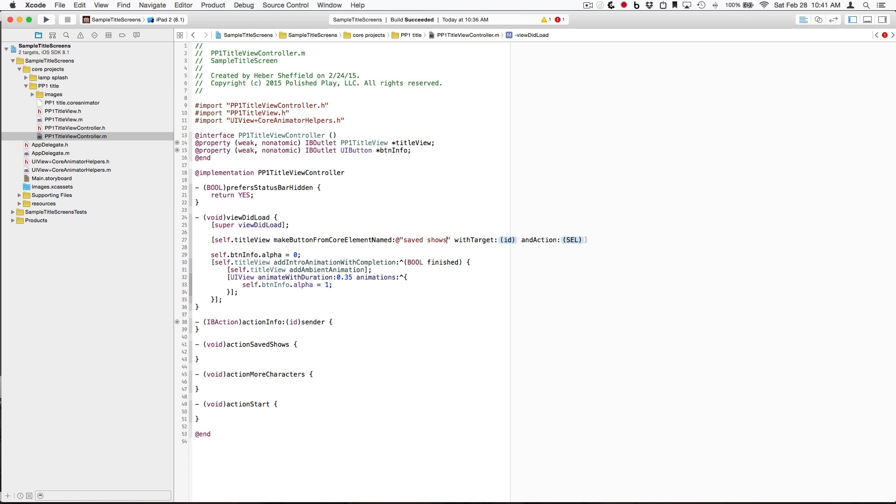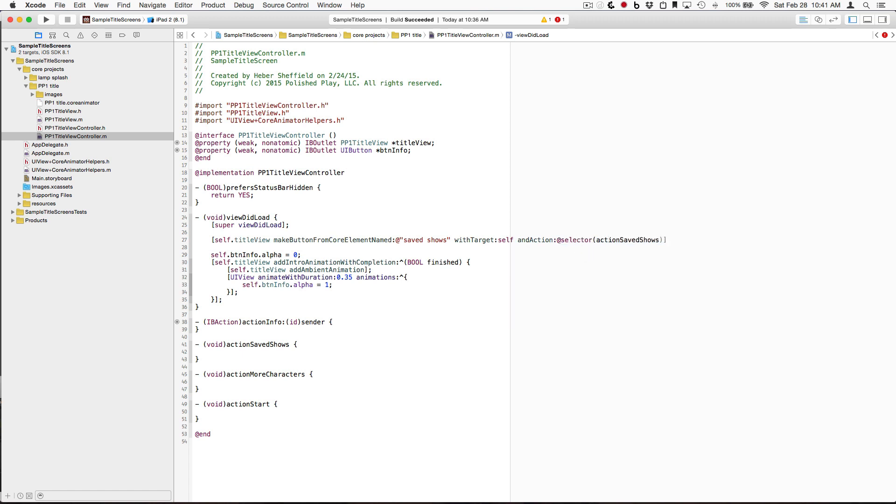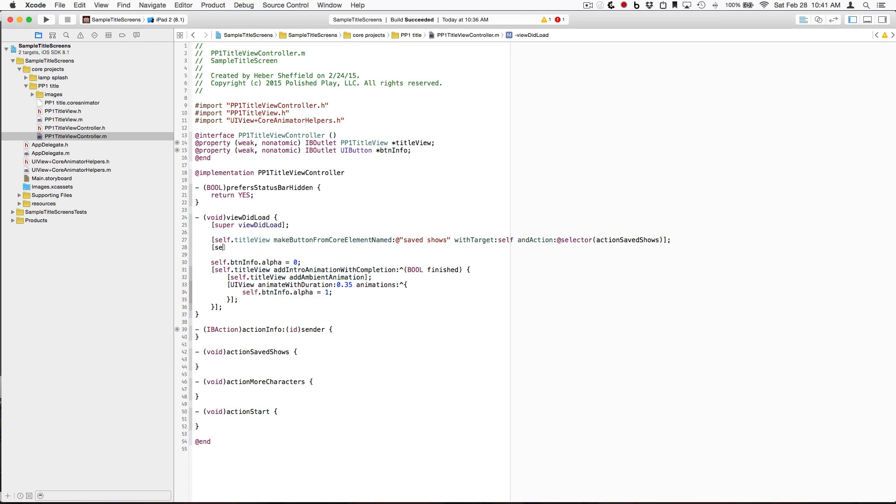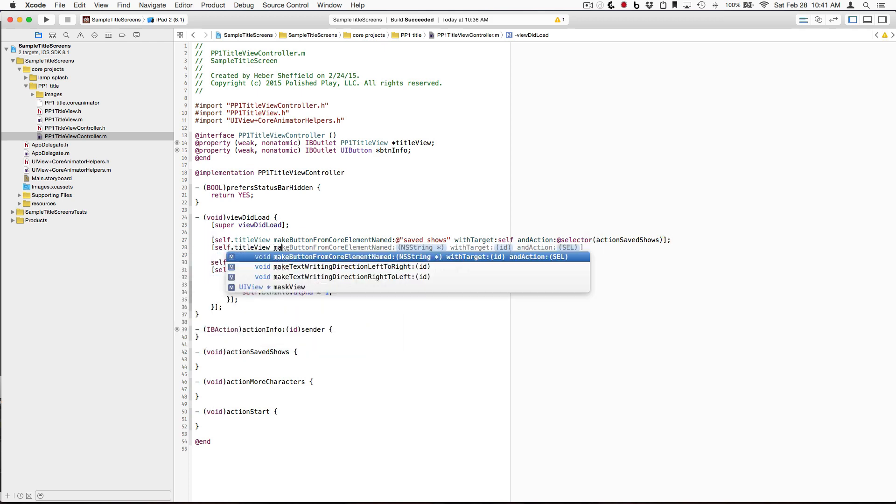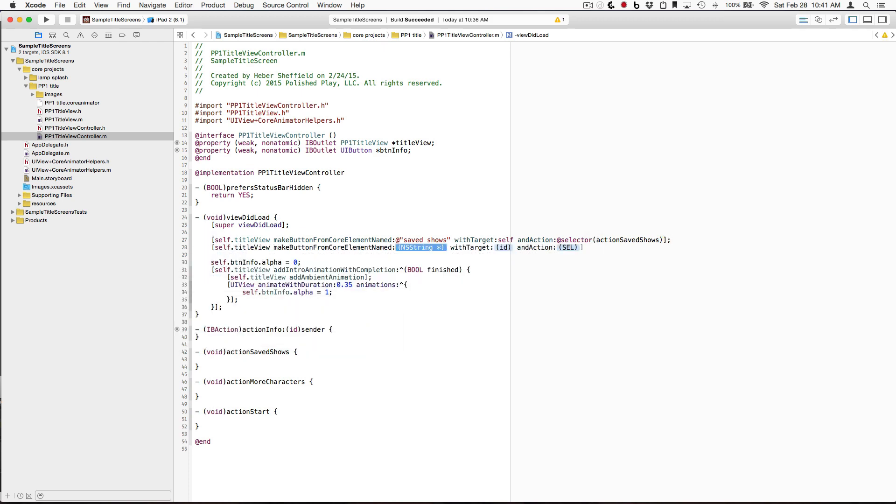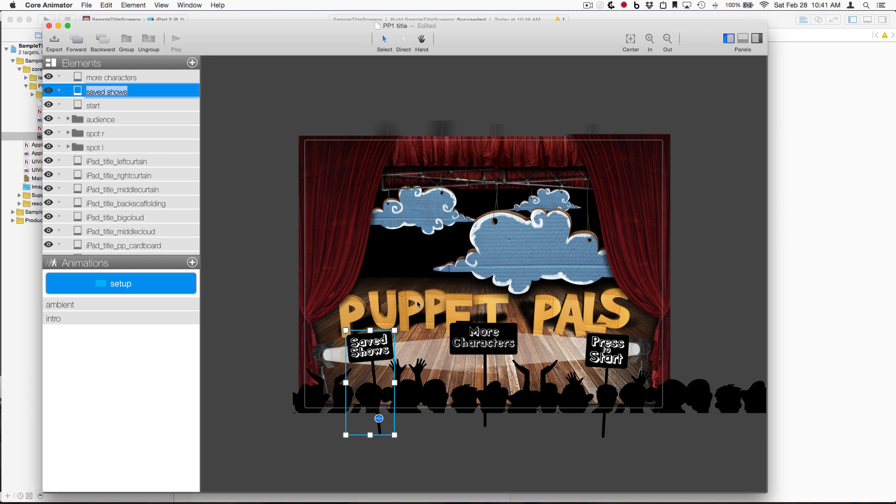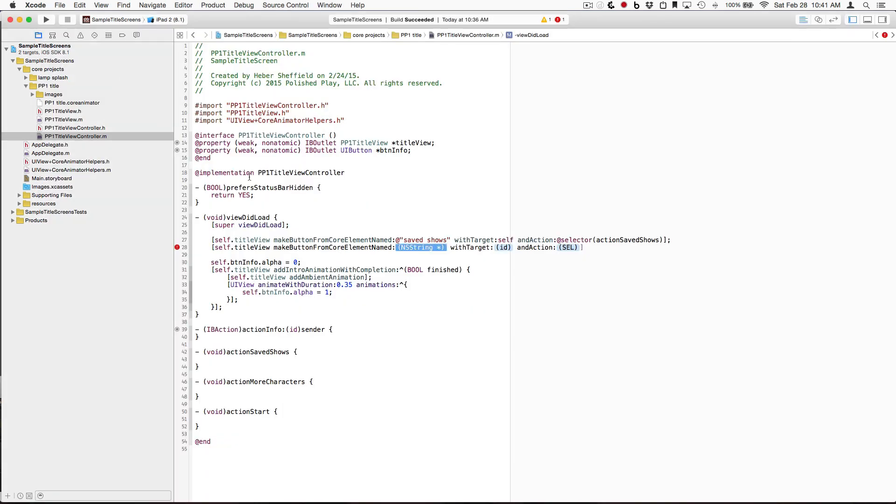So when the SavedShows, that's the element that we're going to turn into a button. We're going to call a method on our cell, and it's going to be the SavedShows. Same for the next one here, is MoreCharacters, it's called MoreCharacters.